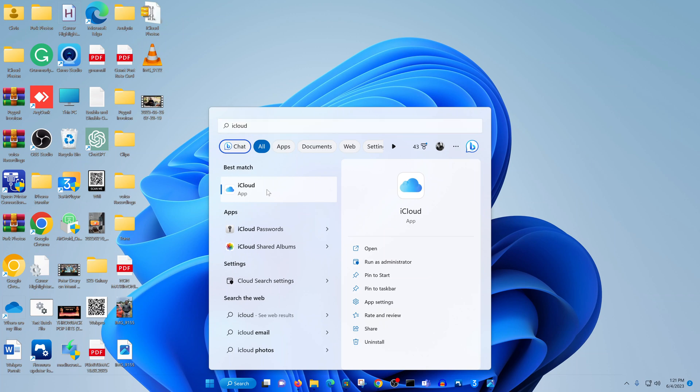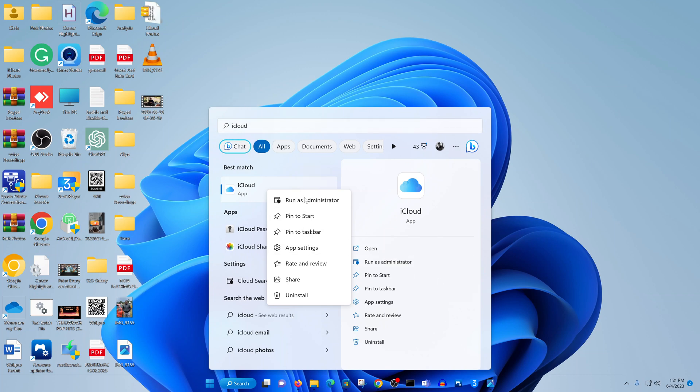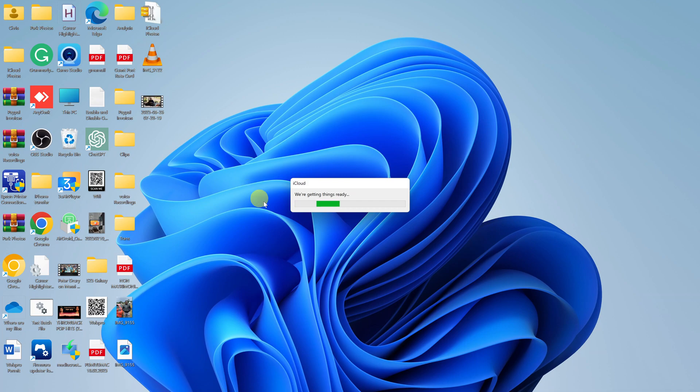From here, you can right-click and pin it to the taskbar if you need it there, or create a desktop shortcut depending on your preference. To run iCloud, all you have to do is go to the start menu and click on it from there.